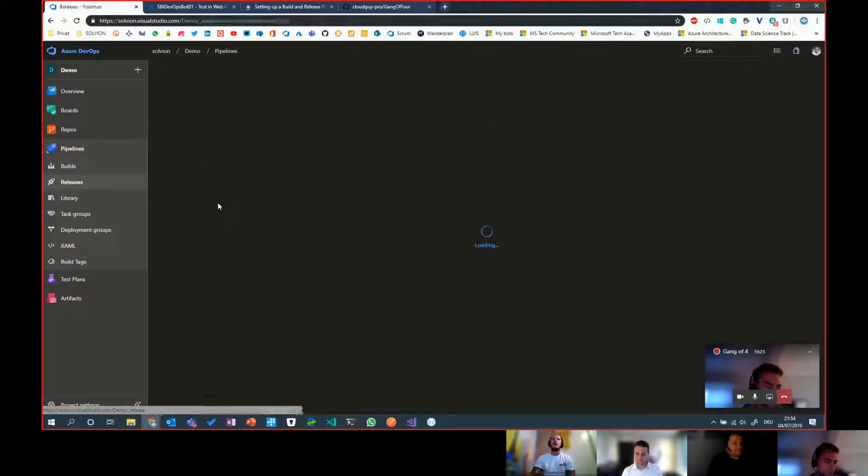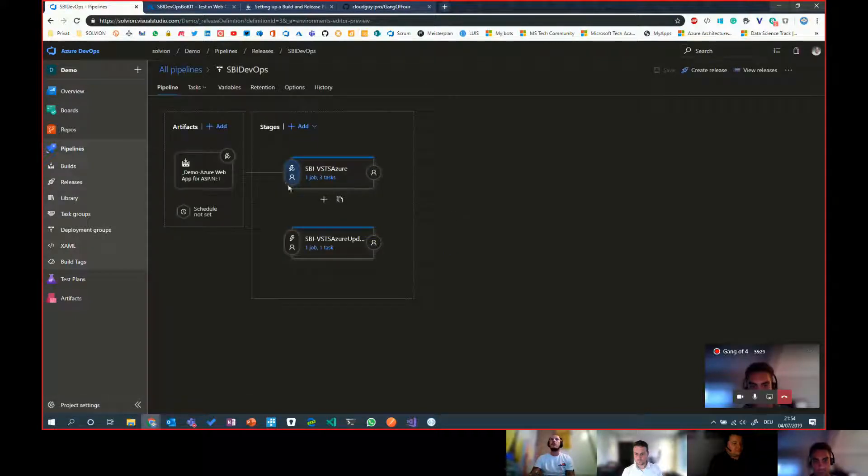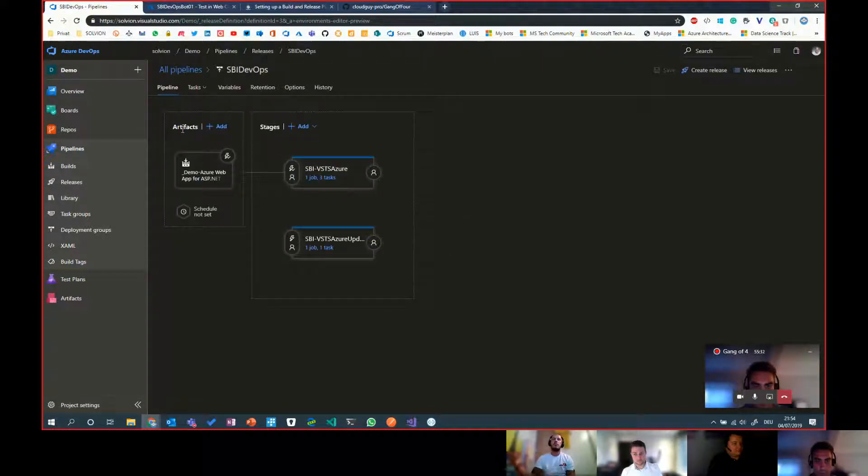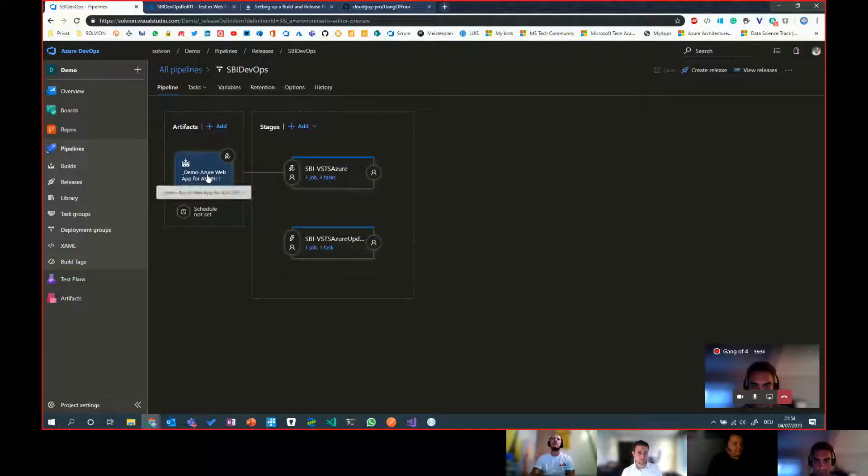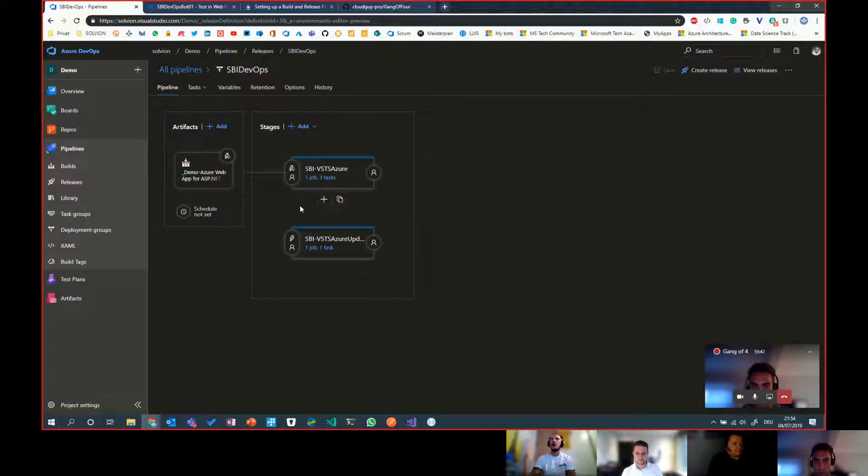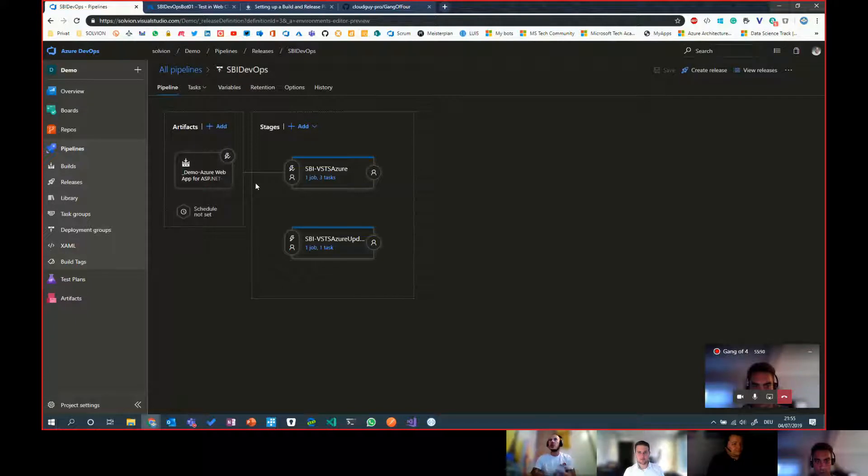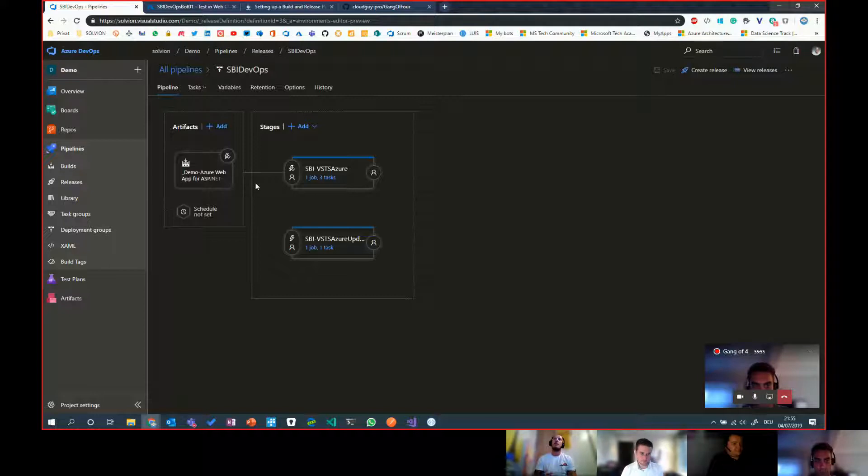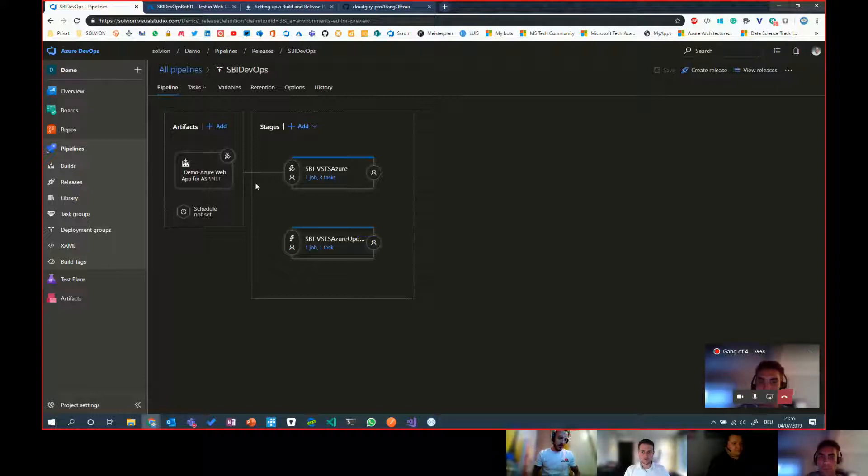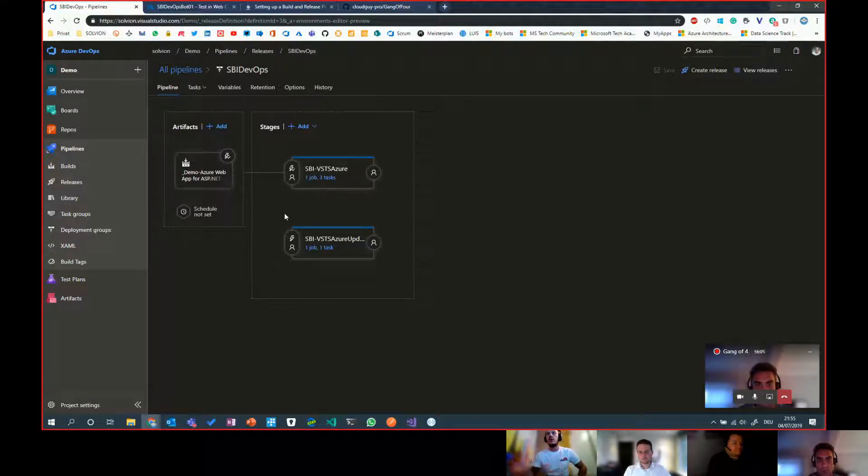The release pipeline itself is as simple as that. You basically take the artifacts which have been published by the build pipeline, which is in this case just one artifact. You can connect these artifacts to various stages so you can have multiple Azure subscriptions in there and you can basically publish your code base to various Azure subscriptions at once. Or you say you have a dev, test and prod environment and based on the build or the test results, you publish the code base to another Azure subscription or to another Azure app service.